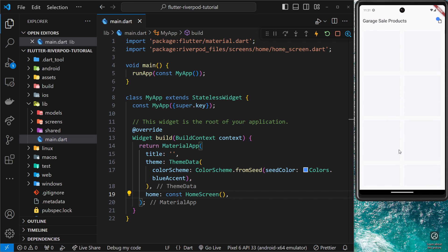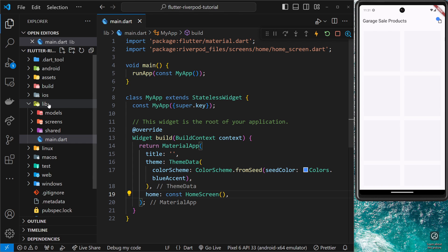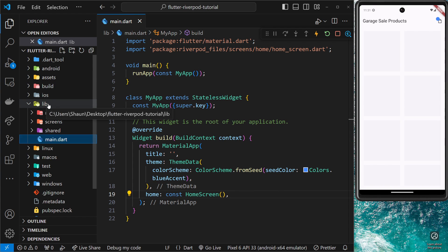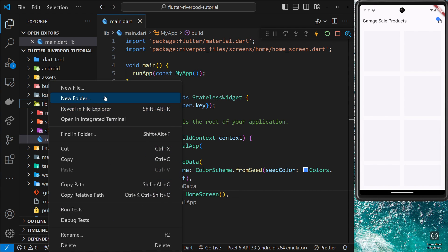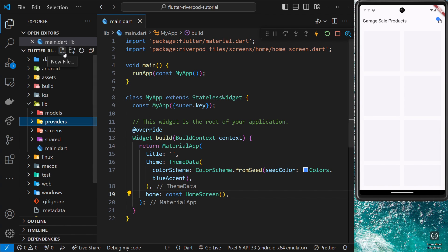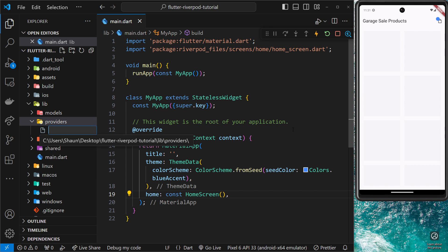That value is going to be a bunch of products which we can consume on the home screen to list them all out in a grid. First, we need to make a new file for this provider and a list of products to register in it. I'm going to make a new folder in the lib directory called 'providers', and inside it create a new file called 'products_provider.dart'.